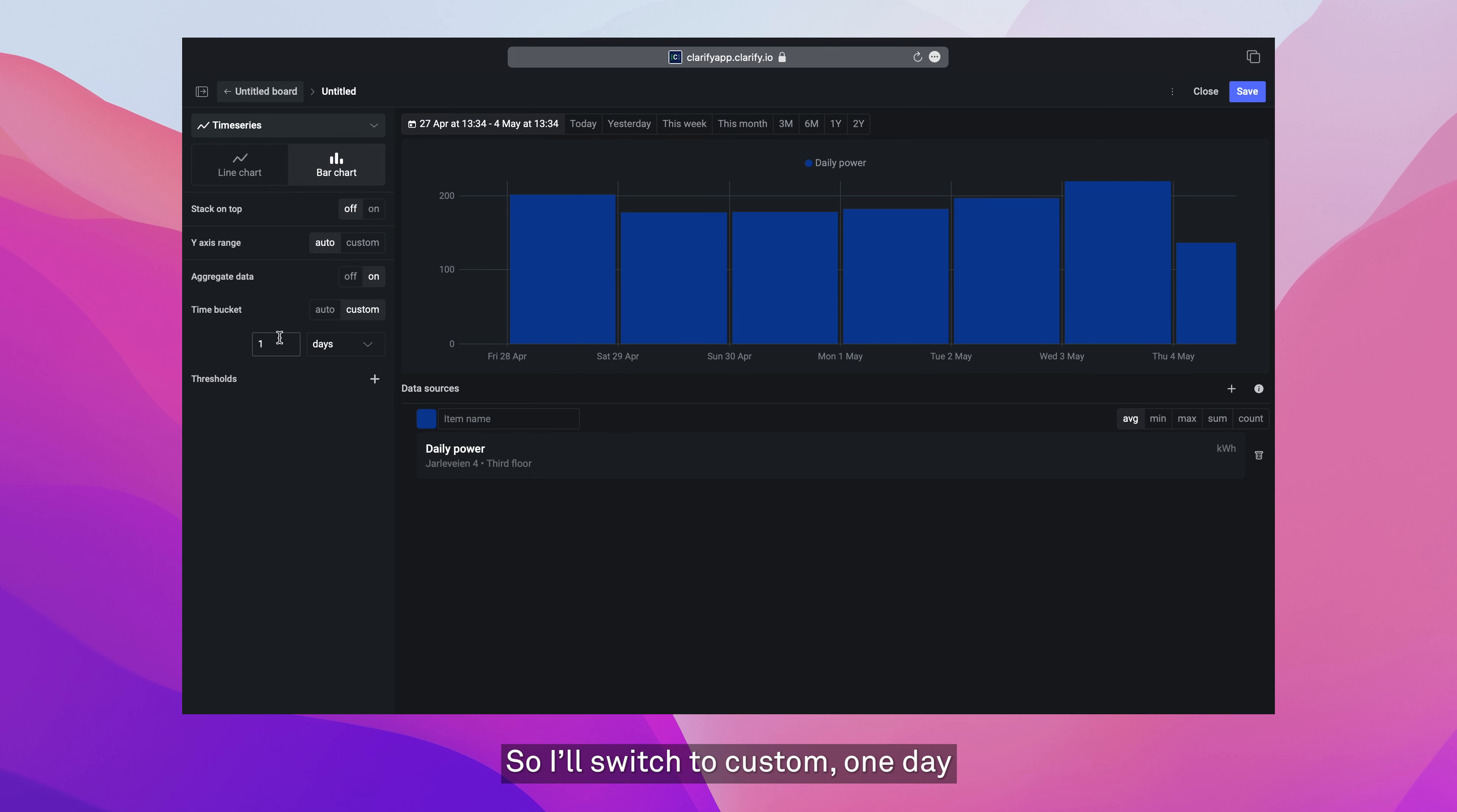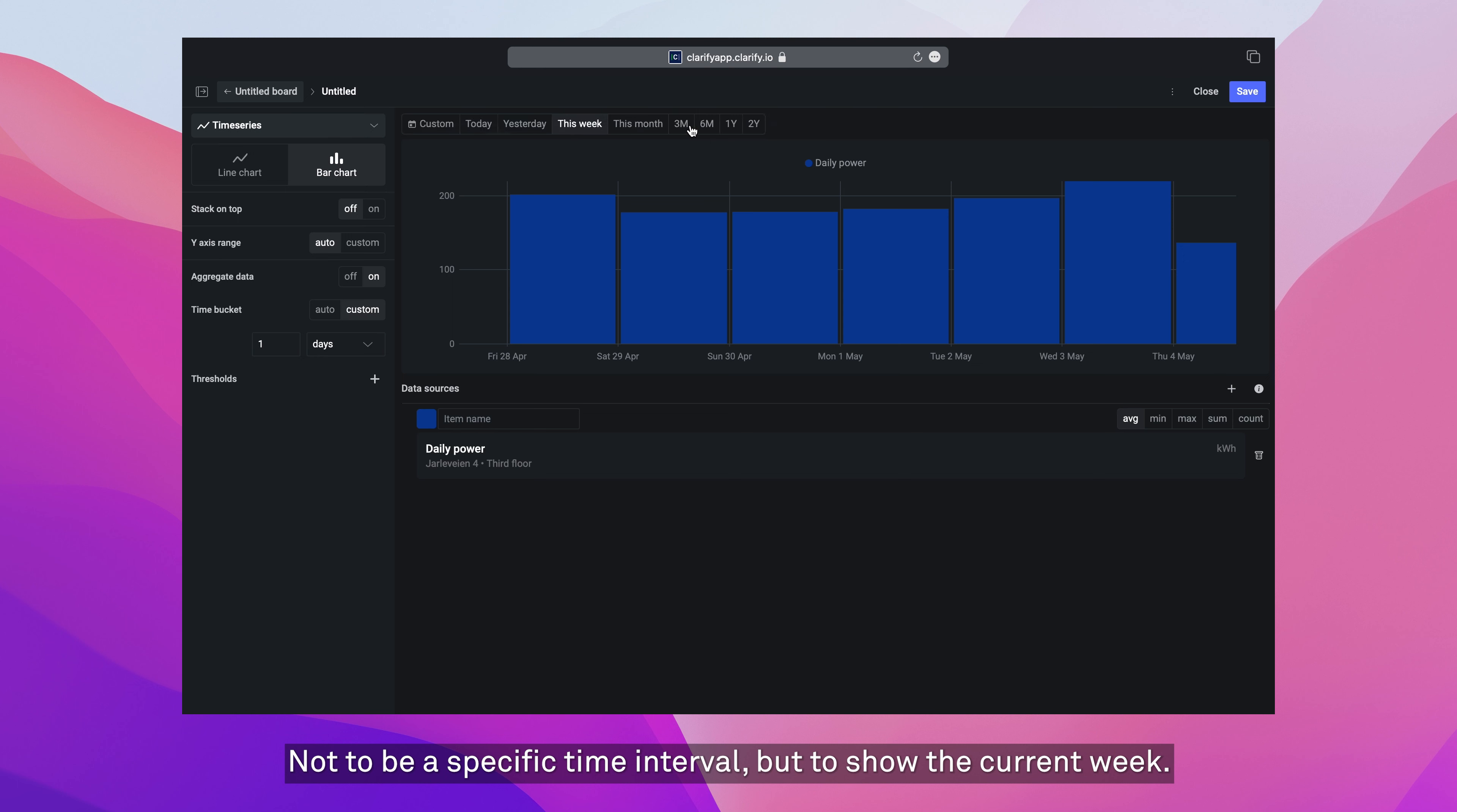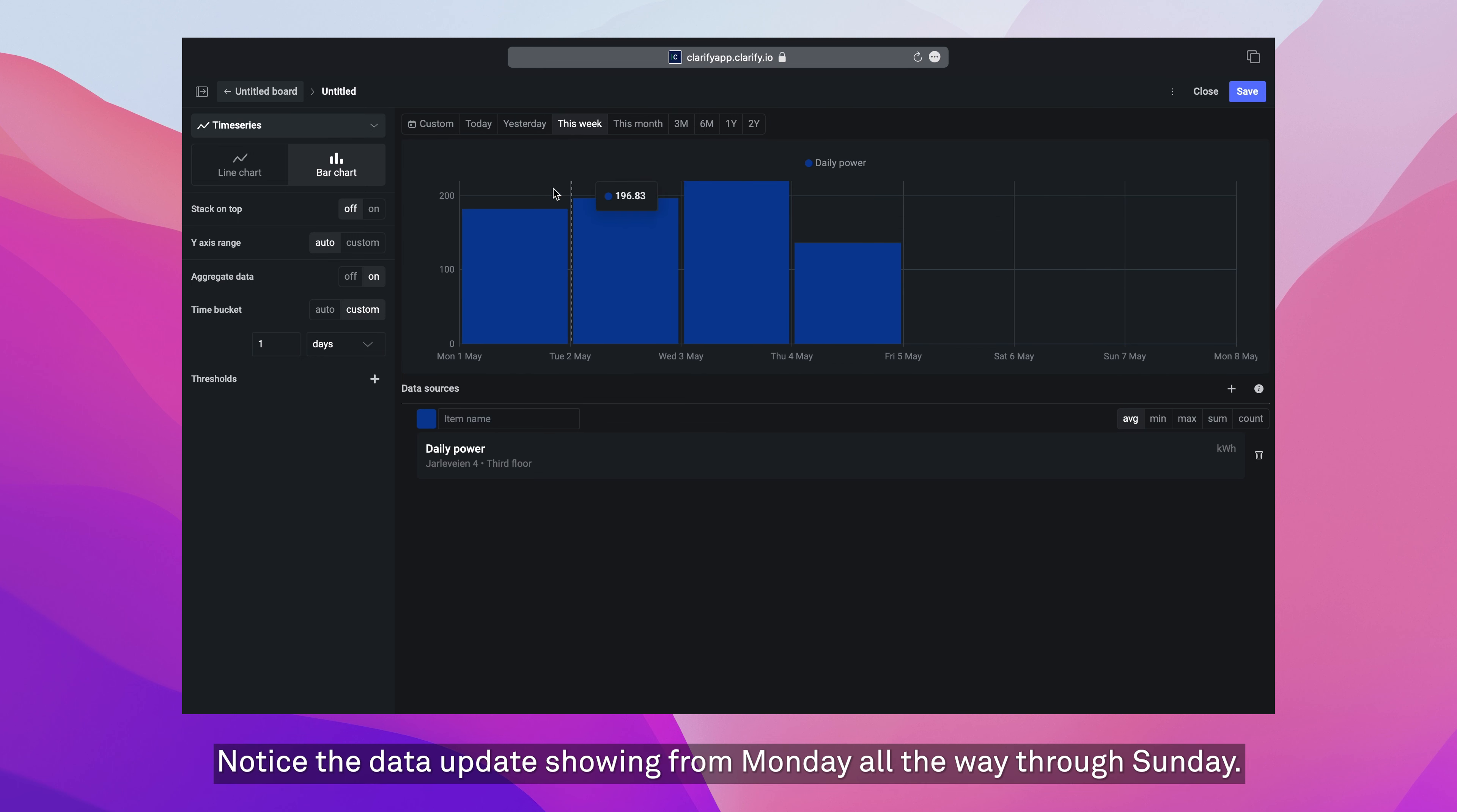So I'm going to switch to custom, have it at one day, see that it fills the full day. And I'm going to change the time setting here not to be a specific time interval, but to show the current week. Notice the data updates showing from Monday all the way through Sunday.